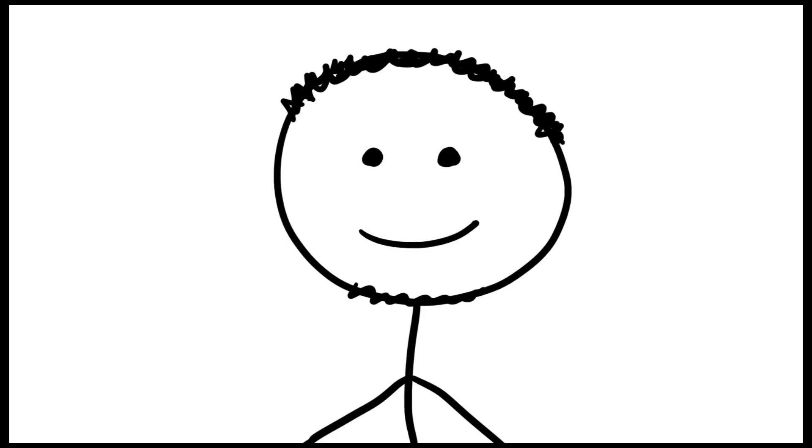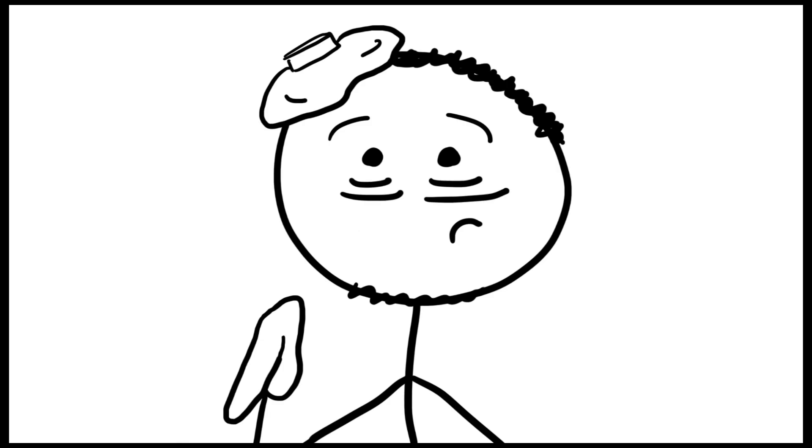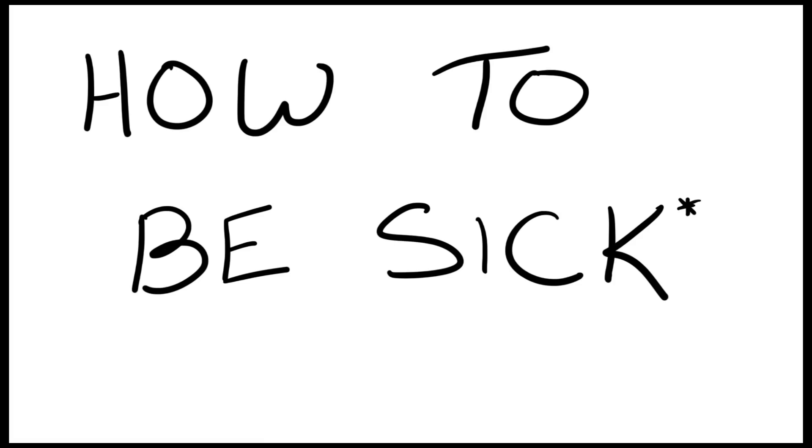Hey everyone, it's Ev. It's that time of year where if you live north of this line, you might just get sick. And it's important to learn, of course, how to be sick.